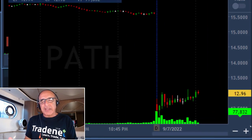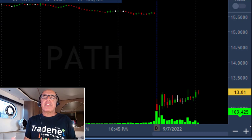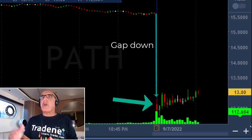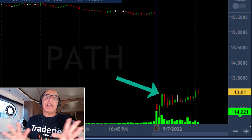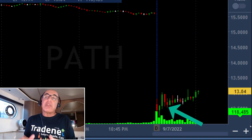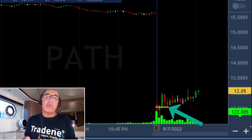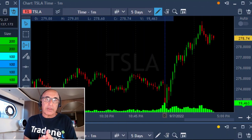Here's the trade in PATH. I went short because PATH started with a huge gap down, 25%. It tried to move higher, which is exactly what I'm looking for in a gap and go. It was supposed to come down, so I shorted it right over here — did not work, moved over the highs, took me out. I have a losing $1,700.